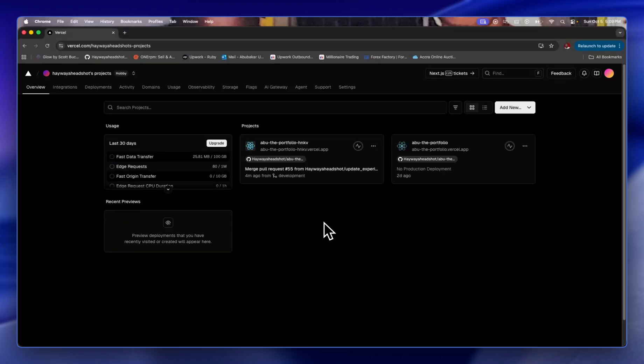In this video I will show you how to stop your deployment on Verso. If you find this video helpful please don't forget to like and subscribe.